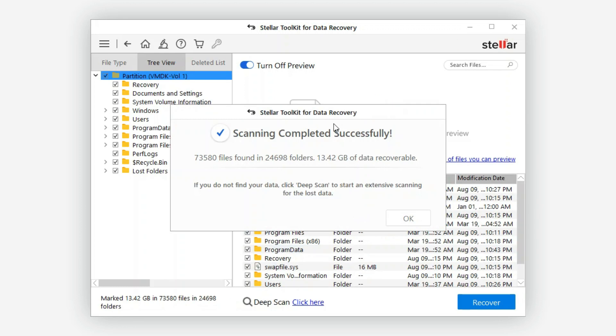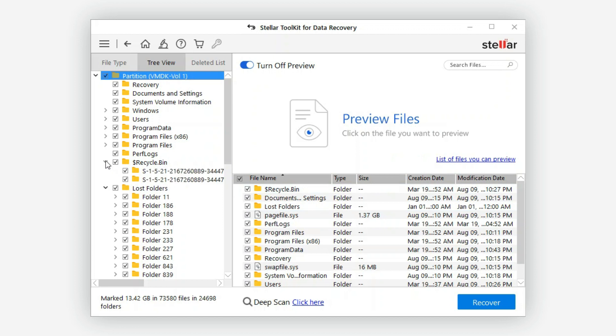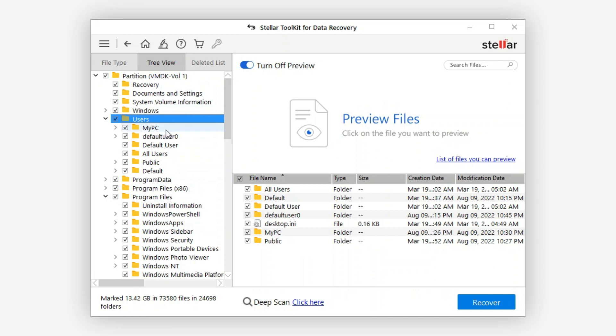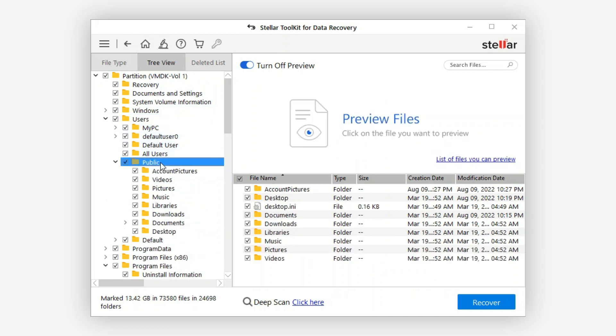Once the scanning is complete, the software will present you with a list of recoverable files and folders. Take your time to preview the files and verify their integrity.